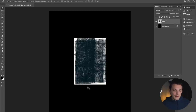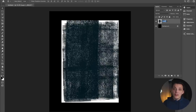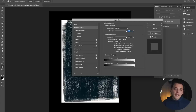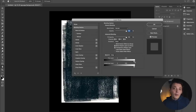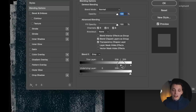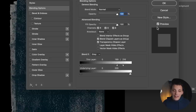We want to rename layer one to 'grunge background' by double clicking on the layer name. Then we want to go down to FX and change the blending options. When you go to blending options, it's going to pop up something called layer style. Go to the blend if section where it says 'this layer.' Go all the way to the right where the white is on the top bar. Hold option and drag to the left — this is going to split that arrow in half. We want that left half to go to about 196, and drag the right part over as well. Hit okay, and now we have a background without any white.